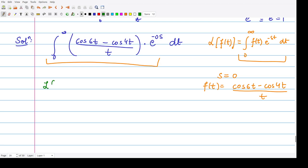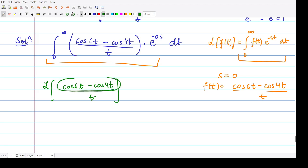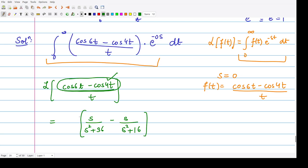We will calculate the Laplace transform of (cos 6t − cos 4t)/t. The Laplace transform of cos 6t is s/(s²+36), and minus the Laplace transform of cos 4t is s/(s²+16). This is the Laplace transform of the numerator, and when you divide by t you perform the integration from s to infinity ds.